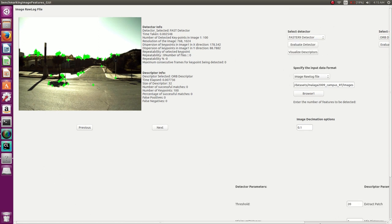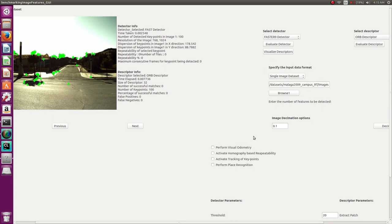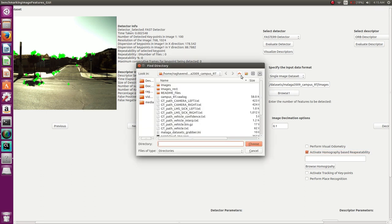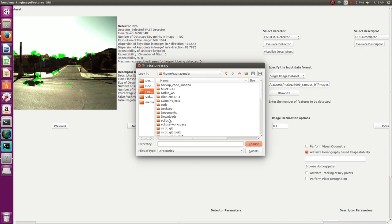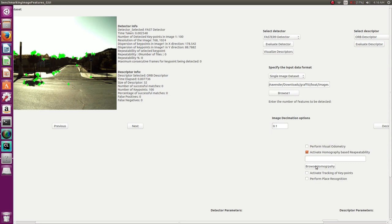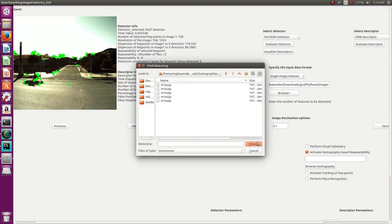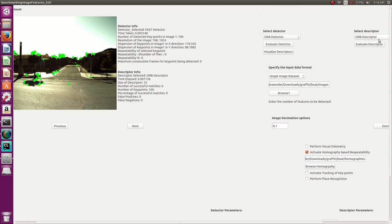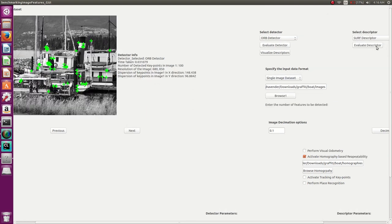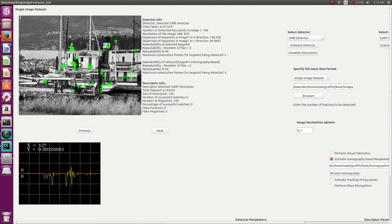Moving on to single image datasets, let's show how to evaluate homography-based repeatability. You need a single image dataset with valid homographies — we'll use the popular Graffiti dataset. Select the image dataset, then specify the ground truth homographies stored in text files, which are used to evaluate the detectors. When you click on any key point, it shows the repeatability based on homography. For example, a particular key point might occur 80% of the time in the remaining dataset — there are six images total, with five having homographies available.